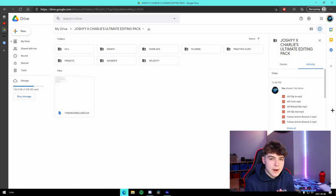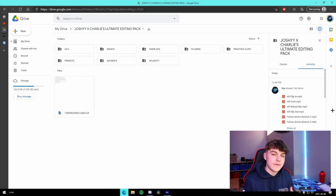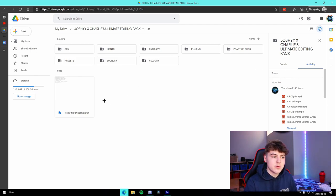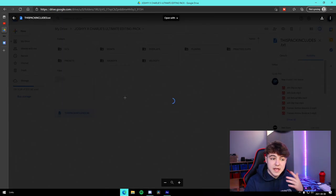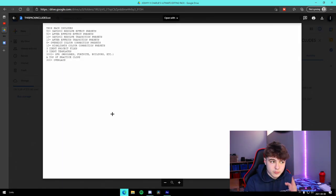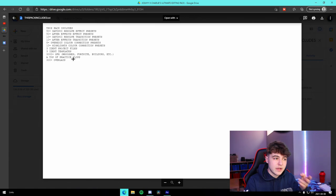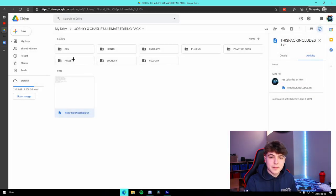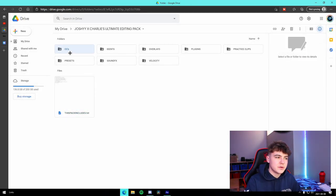I am just inside of the pack right now and I'm going to quickly showcase everything that it features. For example, there is a text document right here that has all of the different things listed, but I'm going to take you through a quick tour.